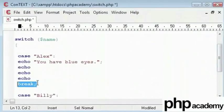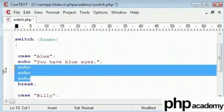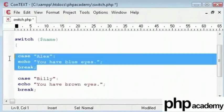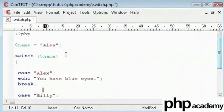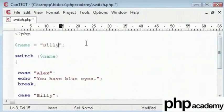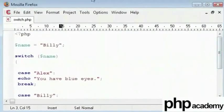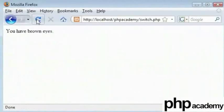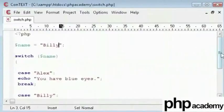However, here break determines the end of the block. These are called blocks by the way. So, let's change this to Billy and see what happens. You have brown eyes. Exactly what we determined here.